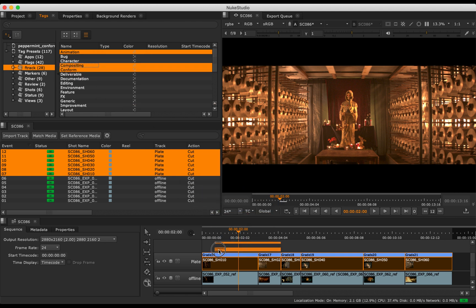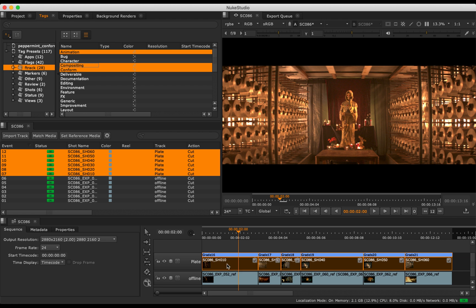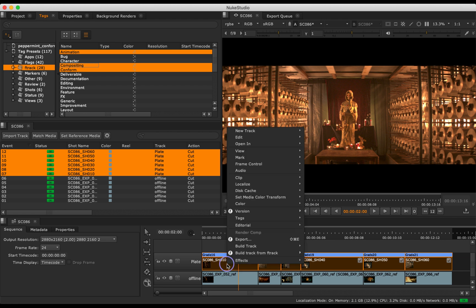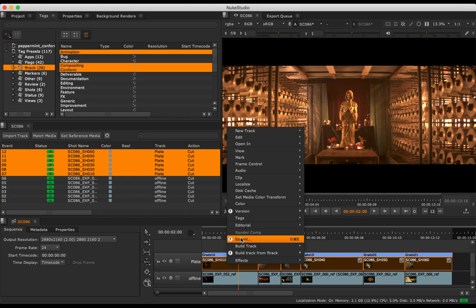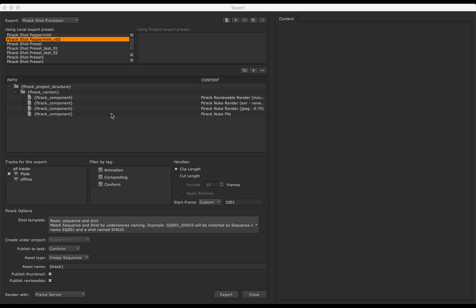The Connect integration uses Nuke's native UI to access the plugin features. Let's select the track we'd like to export. From here, we can set our reviewable media, plate, Nuke scene files and audio export settings.